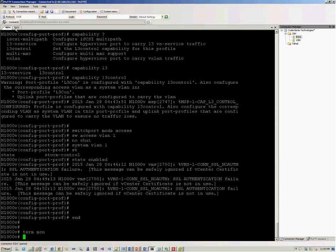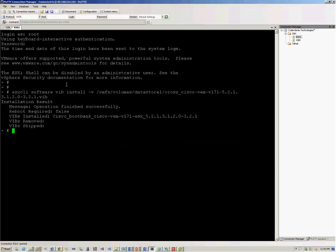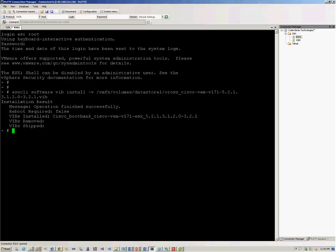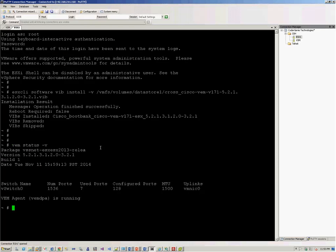We are enabling terminal monitor over here. So the installation has completed successfully. You can check the status of the VEM module using the command VEM status hyphen V. So you are able to see the vEthernet0 is installed, and the VEM modules are loaded, and its uplink is vmnic0.